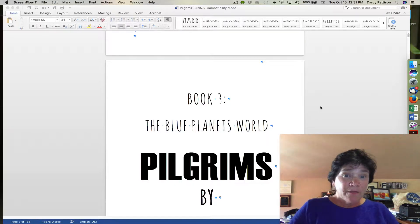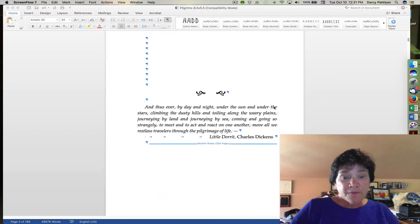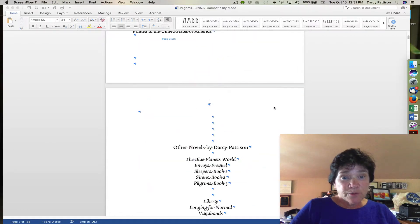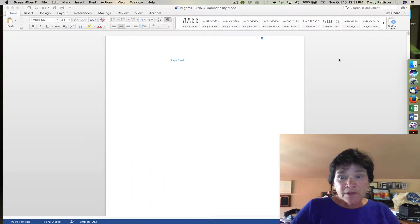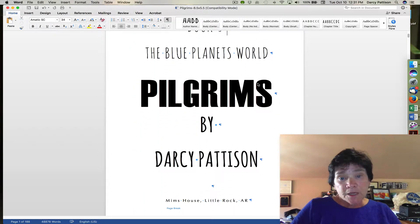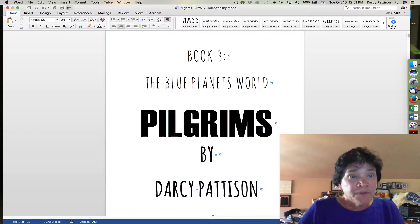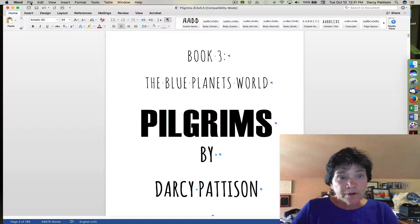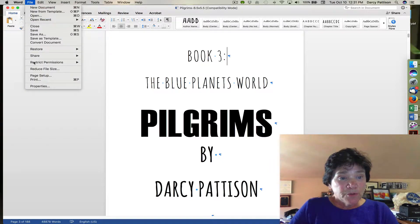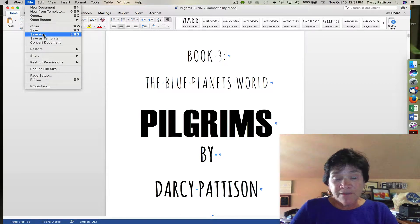When the novel is fully formatted, as this one is, you want to do a print-ready PDF. The printers require certain standard PDFs, and you can easily get that with Microsoft Word. The key is to go to the print menu — rather than the save or save as menu, you want to go to the print menu.